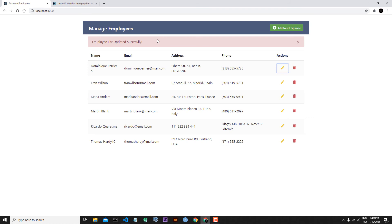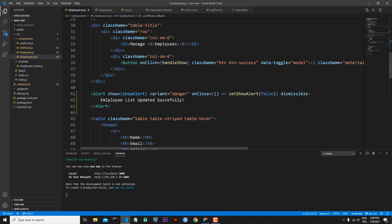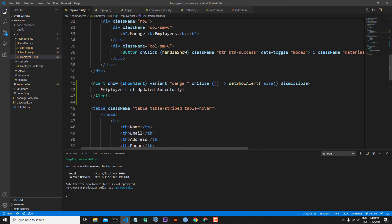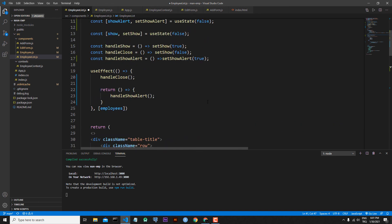But maybe some people want this alert message to close by itself — let's say after two or three seconds. We can also implement it this way. So let's go back to our code. First let's remove the onClose function and dismissible. Also I want my variant to not be danger — I want to use the success variant here to see a success message. And later I will change my handleShowAlert function.